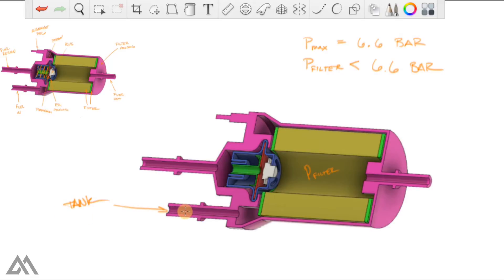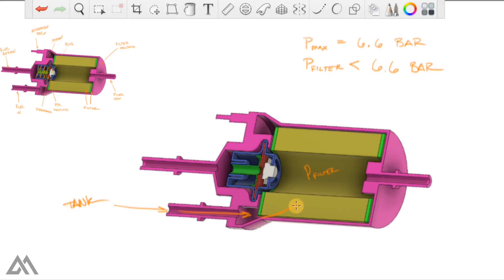we're going to get fuel from the fuel tank here coming into the inlet, into the main volume in this filter housing. It's going to then go through the filter, thus filtering the fuel, and leave through this outlet.